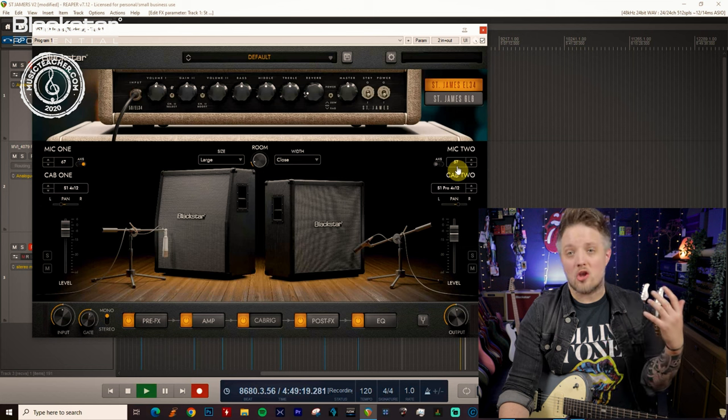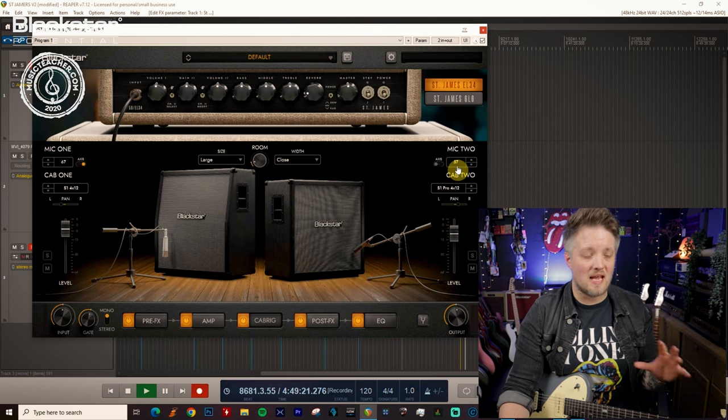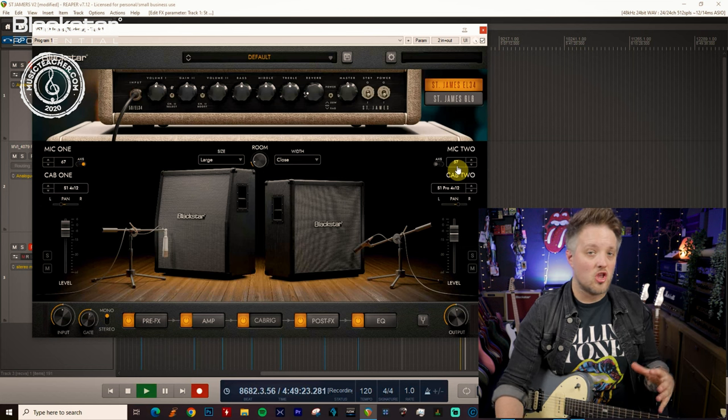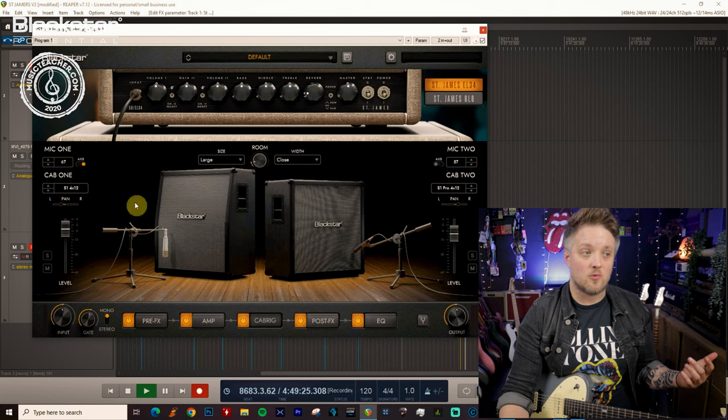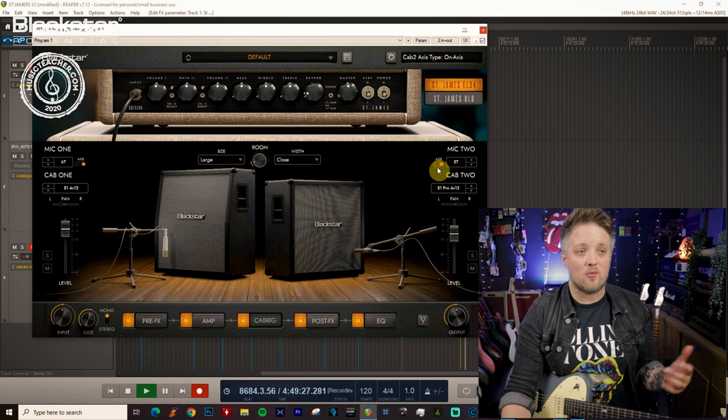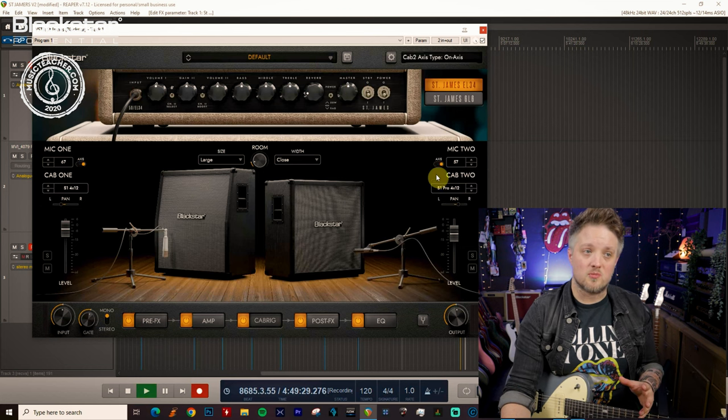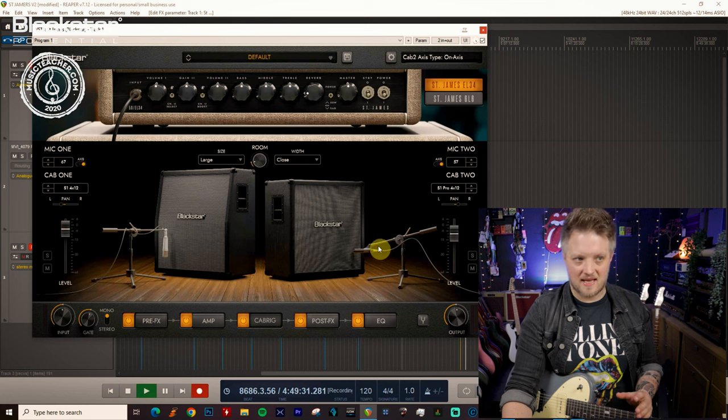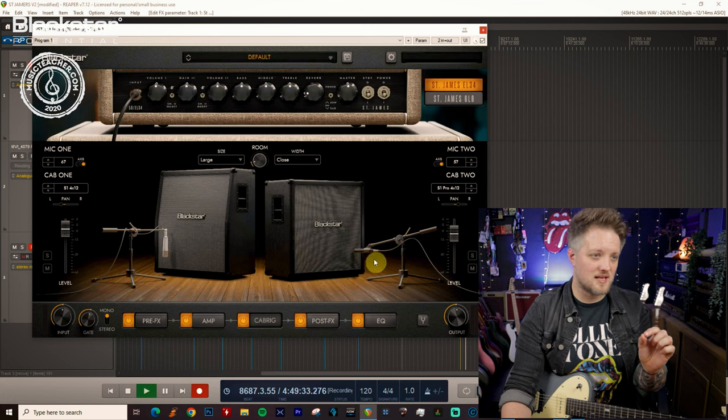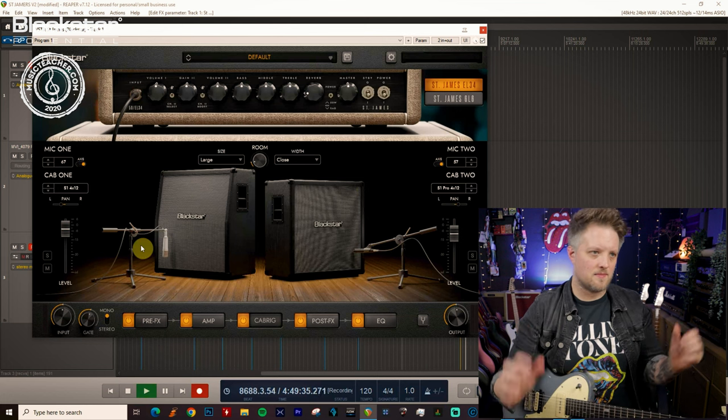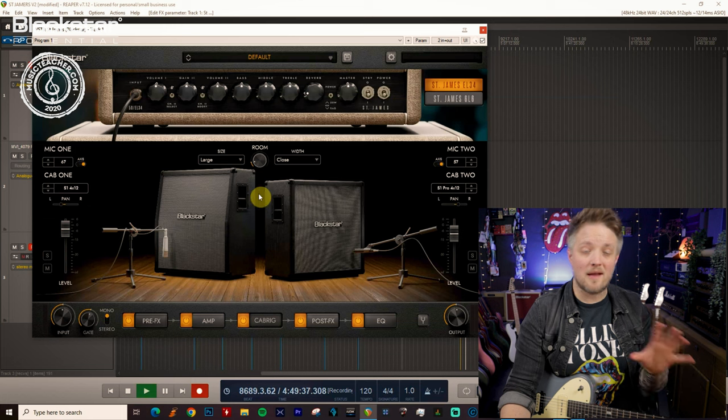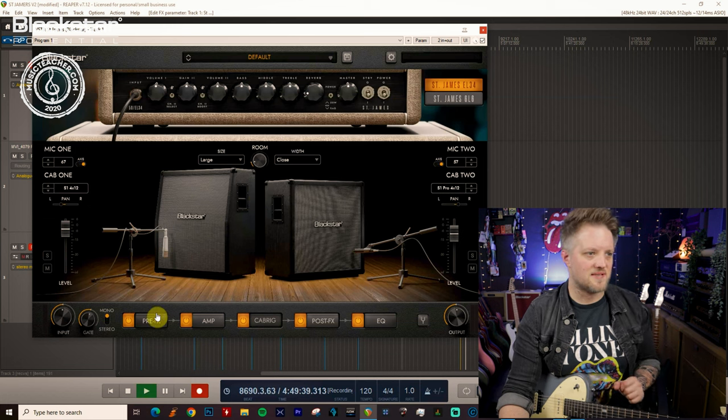You can change microphones to suit your own needs, but with a classic rock sound you want a full bodied sound which is what the condenser is going to give us, and you want a little bit of focus which is what an on-axis 57 is going to give us. That's going to give us a real focused cut and this is going to give us some nice body to the sound. Blending those two mics will work great for this type of sound.